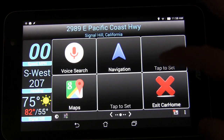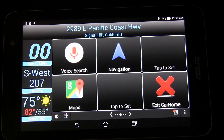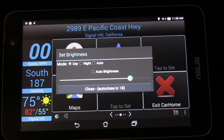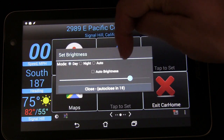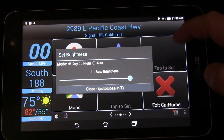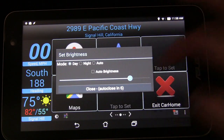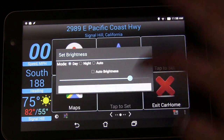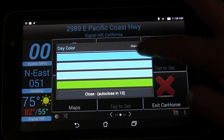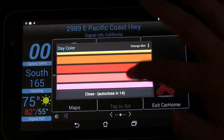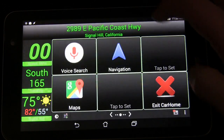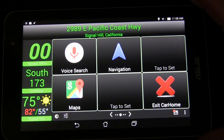You can also change some of the settings. There's a brightness control — tap it and it brings up the brightness slider. You can switch to auto brightness, change the level manually, or set a specific day or night level. It'll automatically close if you don't do anything. You also have different skin colors you can choose from to change the color of the interface — for example, now we have a green color.